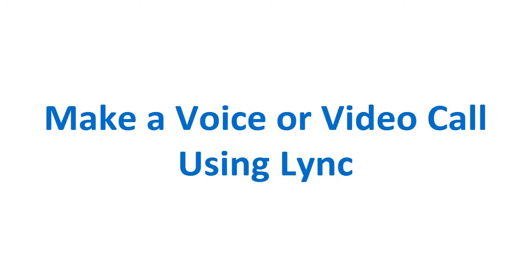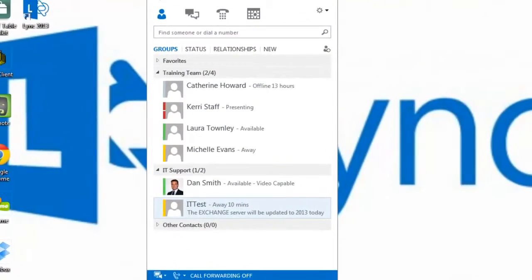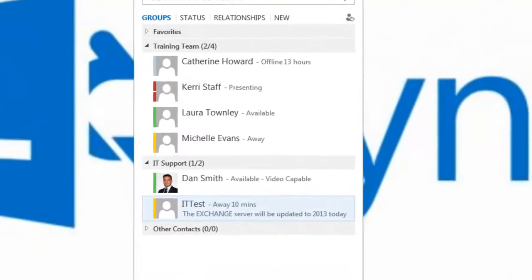You will need a microphone and speakers to make an audio call, and if you wish to make a video call, you will also need a webcam.